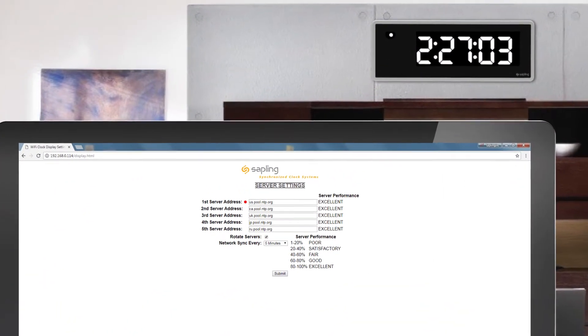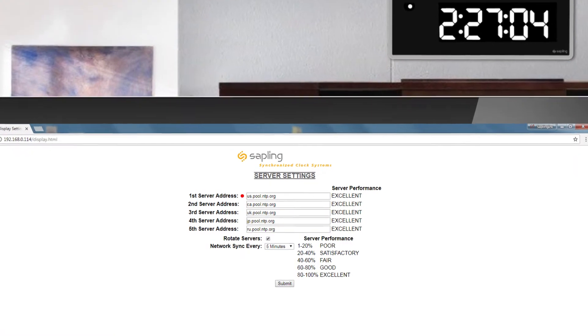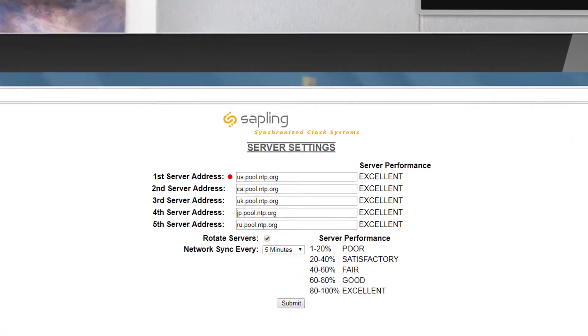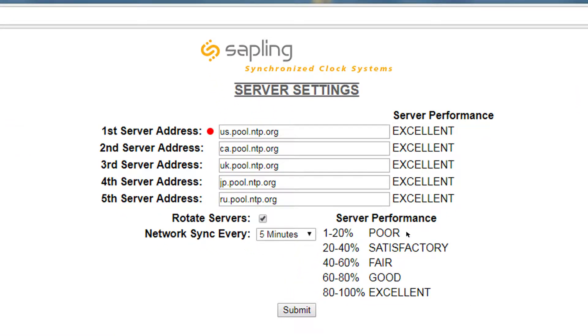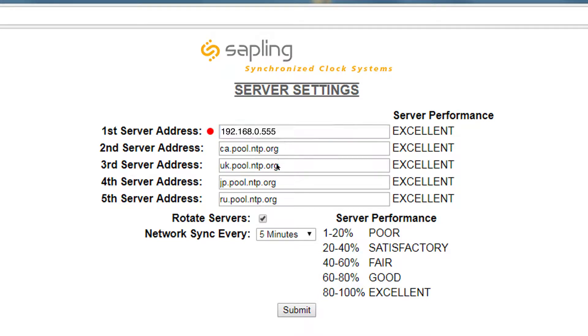If the facility has an in-house NTP time server, the user can replace the time servers and set the desired time server's IP address as the primary time source.